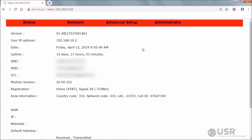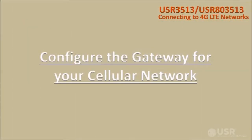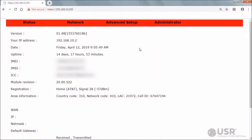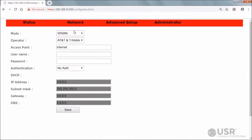This is the embedded user interface of the cellular gateway. Now configure the gateway for the 4G LTE network that your cellular data plan uses. Select Network on the menu bar and choose WAN from the drop-down list. For the USR 3513 with mode set to WAN, select the operator of the cellular network that you'll be using. It's unnecessary to change the setting if the correct cellular network is already selected.